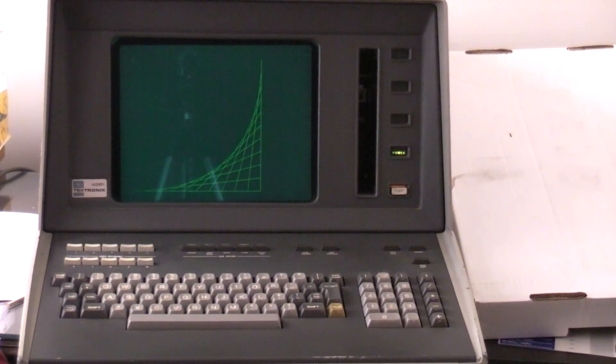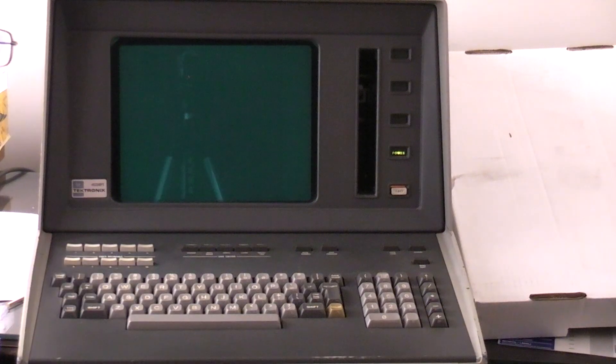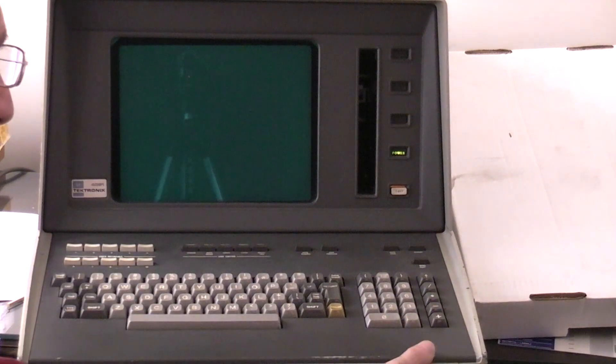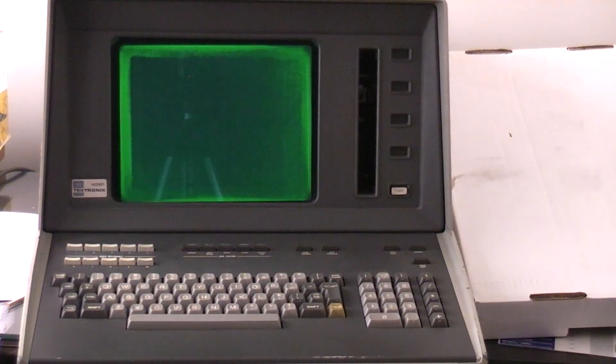When we turn off the 4051, we clear the screen and turn the power off and you're all set.